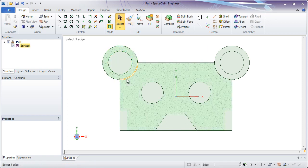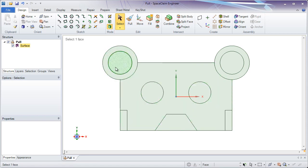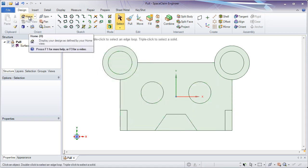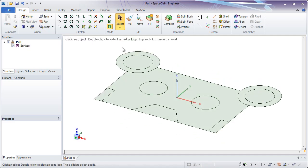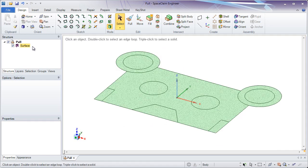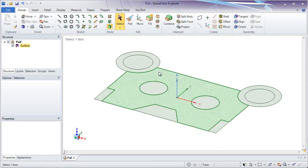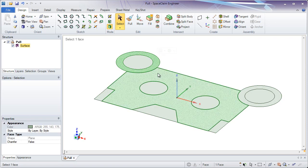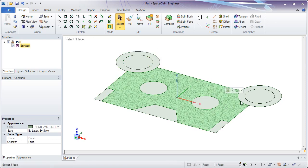To start, once we leave the sketch, you'll notice we're still in that heads up or normal view. The best way to look at the model for pulling would be to go to the orient group and select the home view. You'll notice that we have one surface in the tree, with a lot of sections on it. We'll refer to these as faces on the model. Every closed region in your sketch will form a new face.